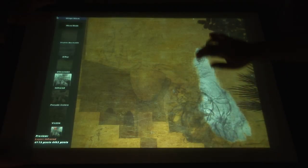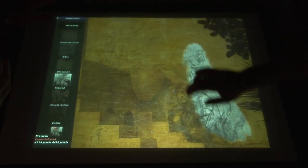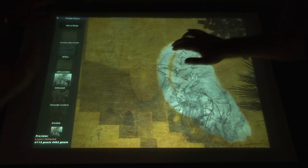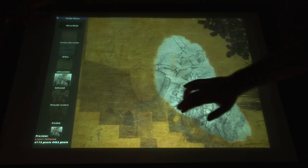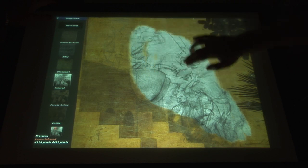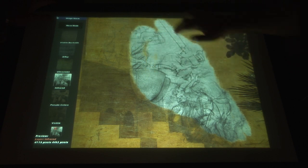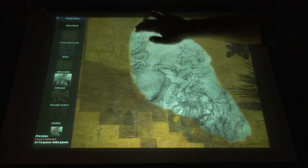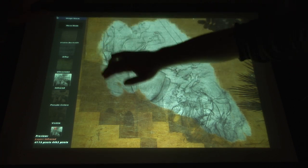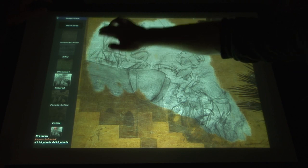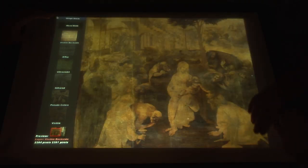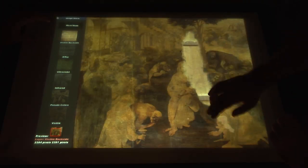After a complete diagnostic survey of Leonardo da Vinci's Adoration of the Magi, the multi-spectral images were uploaded to the hyper-touch table, allowing anyone to explore the masterpiece's state of conservation and the techniques that Leonardo used.